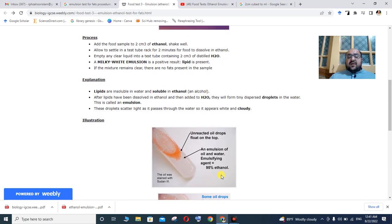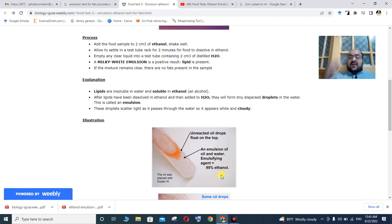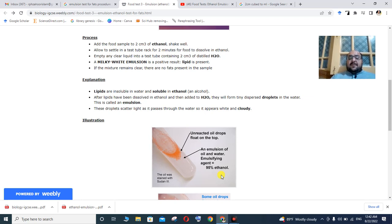Lipids are insoluble in water but soluble in ethanol, which is an organic, non-polar solvent. Lipids are non-polar and water is polar — like dissolves like, so polar and non-polar do not dissolve in each other. When lipids are dissolved in ethanol and then added to water, they come out of solution.